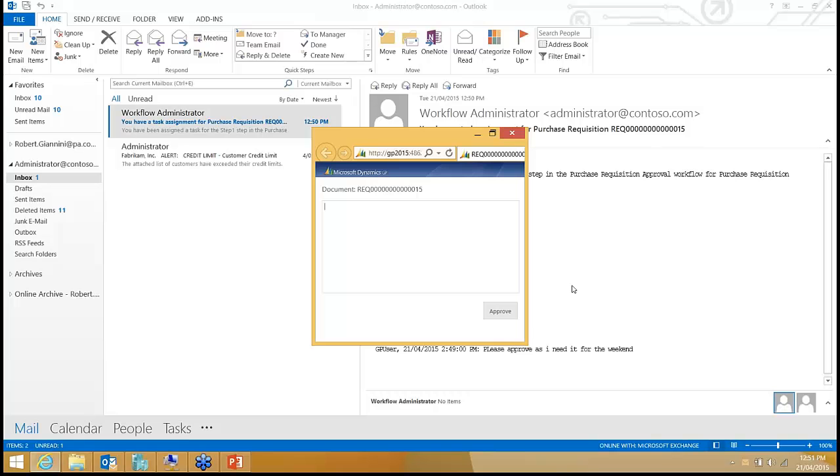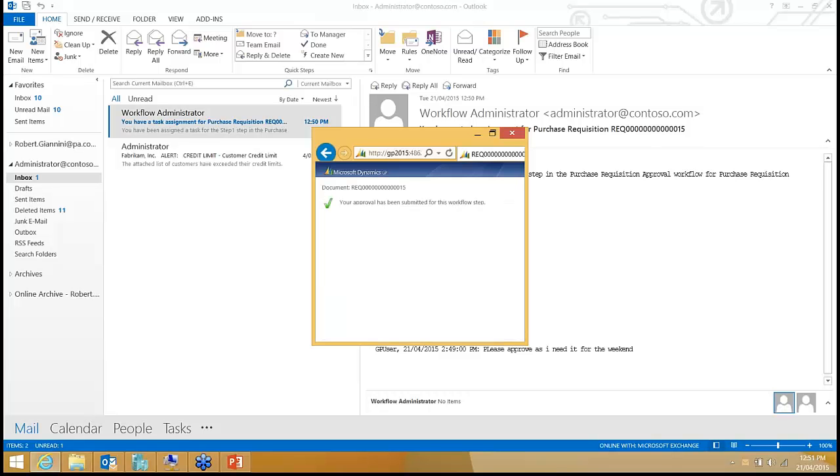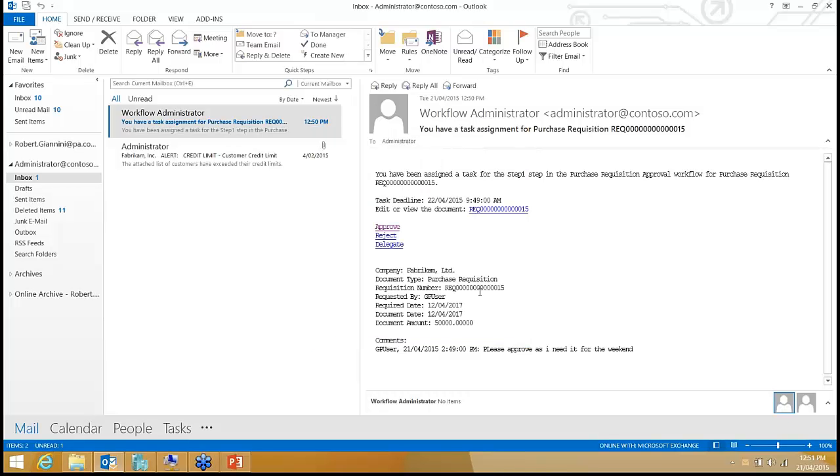So I'll say, sure, sounds like a nice car and hit approve and in effect what I've done there is I've approved that requisition without even going into the application.